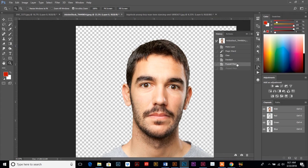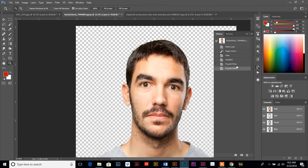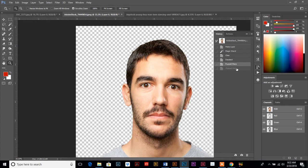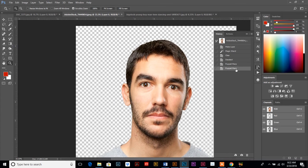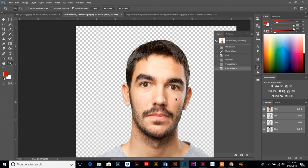And if we kind of toggle back and forth, you can see the difference. See how that just kind of gave him that inquisitive look? And you can do that to any part of the photo.